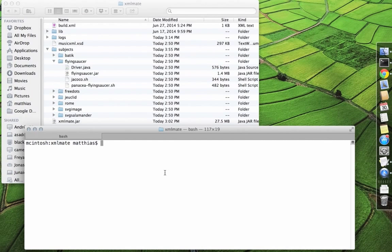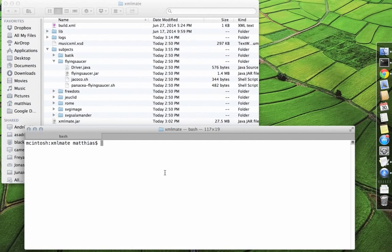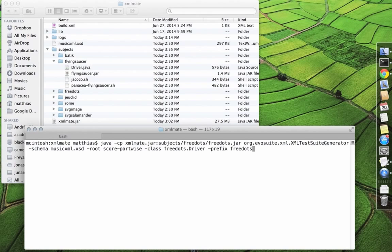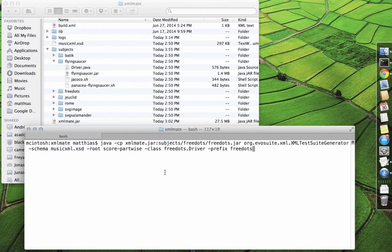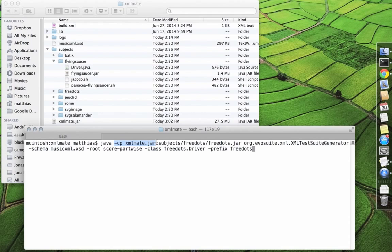XMLMate is available as a command line tool. To generate a suite of test inputs, one simply has to invoke it with the right configuration options. First, we need to put XMLMate and the program under test on the class path.